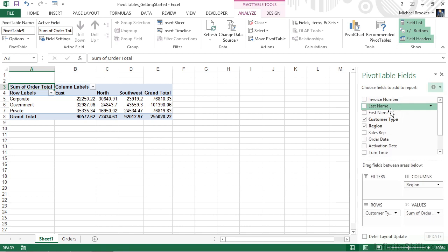One last setting to take a look at is at the very bottom, and it's a checkmark that says Defer Layout Update. If we're working with a large set of source data, every time we move things around on the pivot table, it may delay our ability to work with it while the pivot table updates. By checking Defer Layout, we can move everything around and get it exactly the way that we want, then we can click the Update button that will be available on the right-hand side to apply those updates all at once.